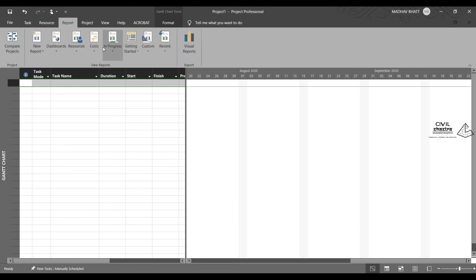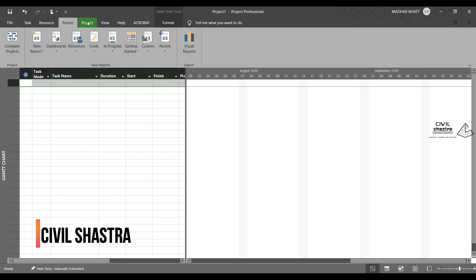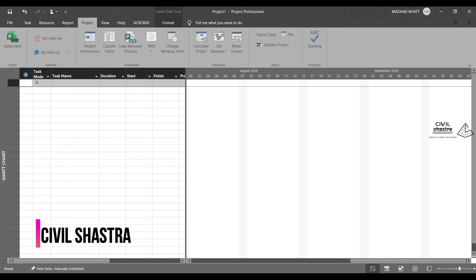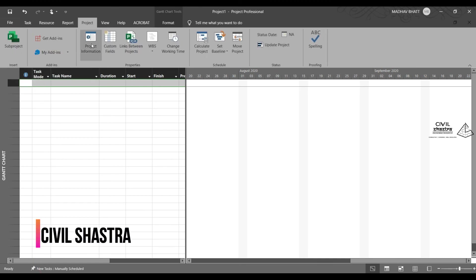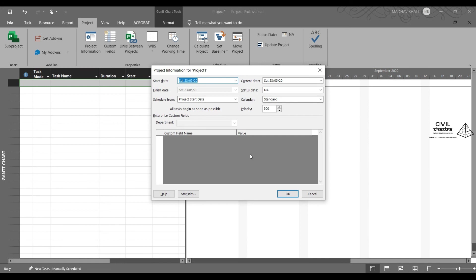Then you have reports. These are very important for submission of the reports for any meeting purposes or to the clients. Then if you want to go to the project information, when the project started, when it is ending, the schedule time and so on.